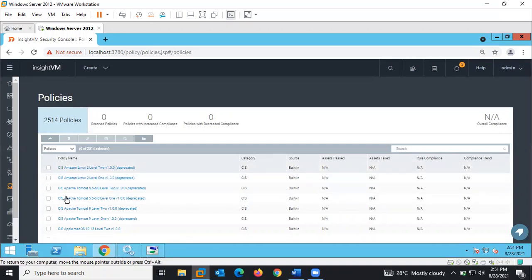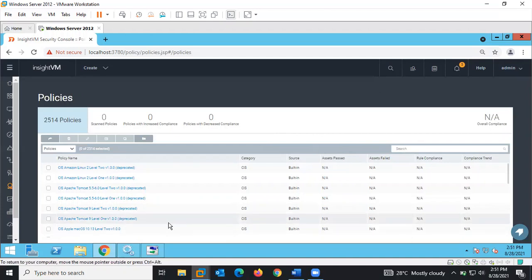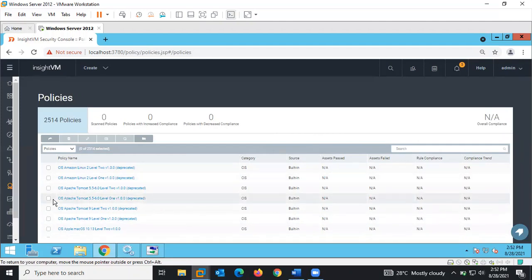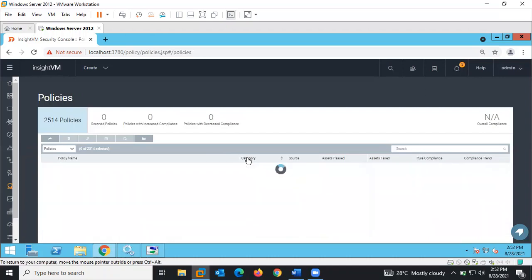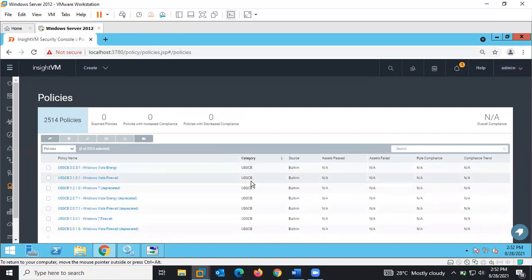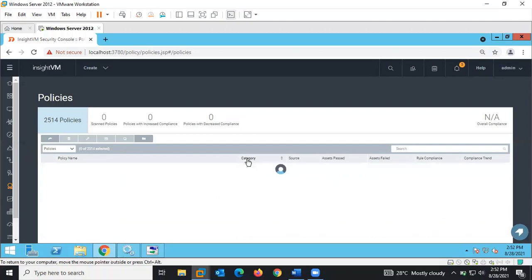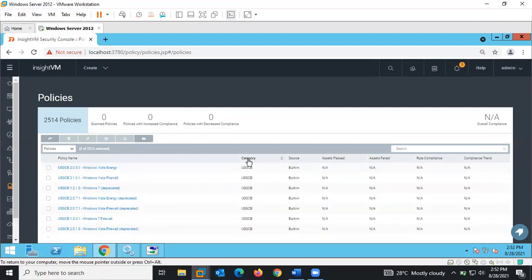We can see different policies ranging from CIS. We also have other policies, including USG-CB. There are several other policies available aside from those two — we'll come back to that.